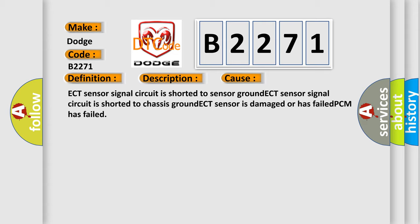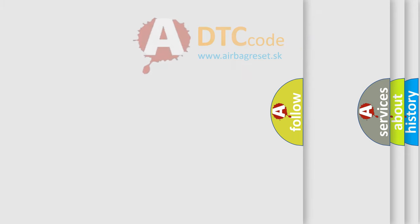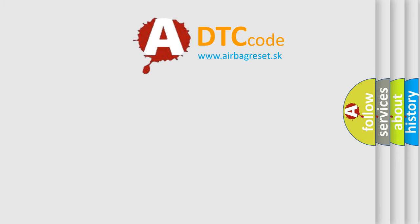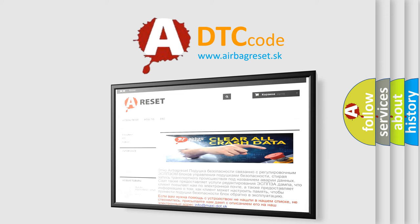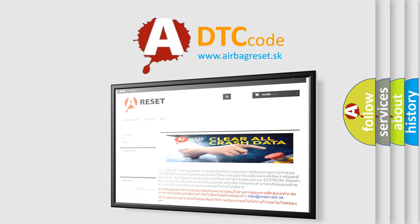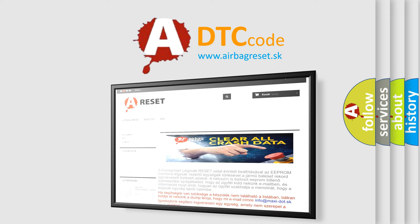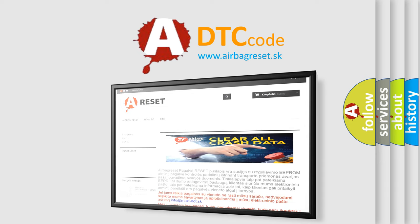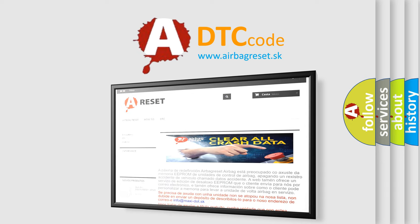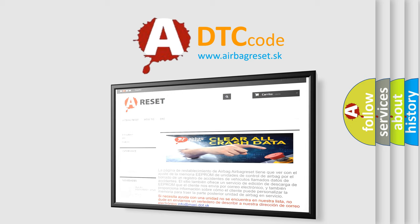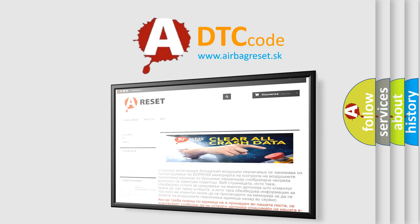The airbag reset website aims to provide information in 52 languages. Thank you for your attention and stay tuned for the next video. See you.